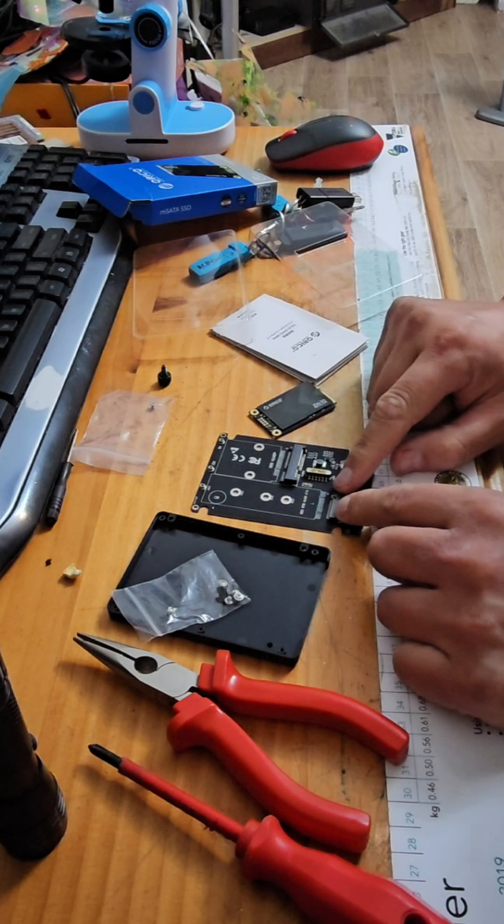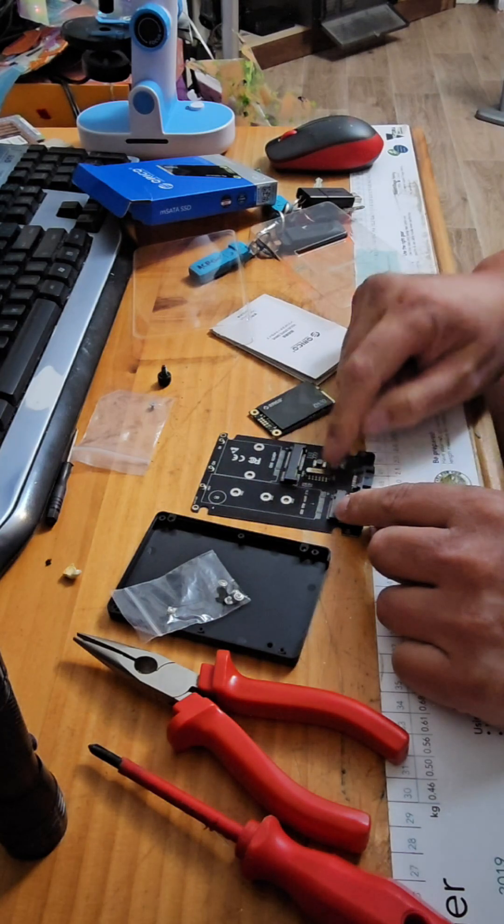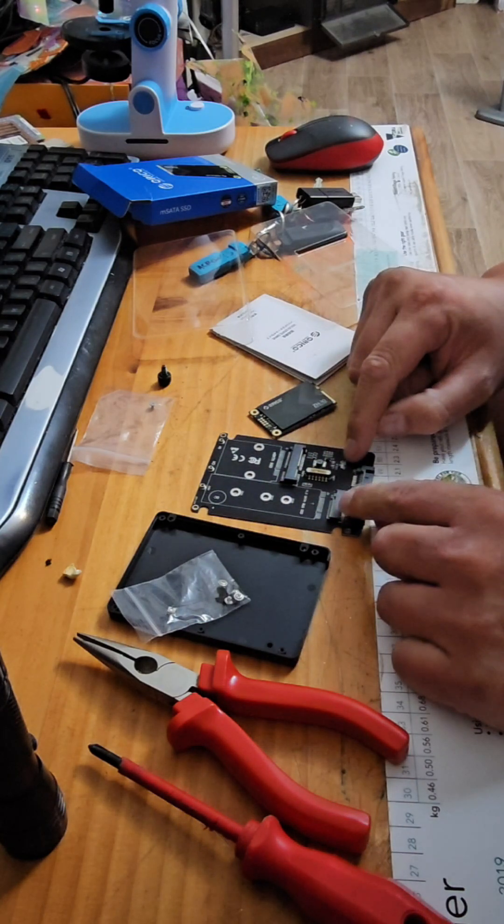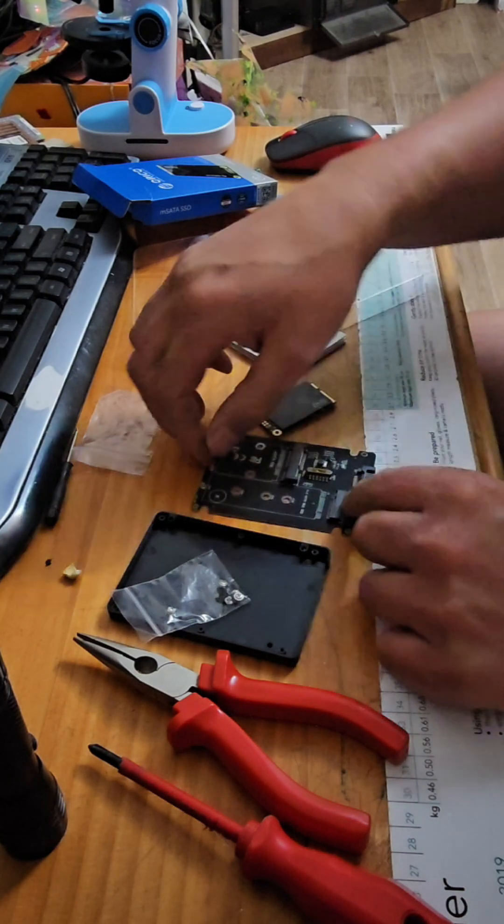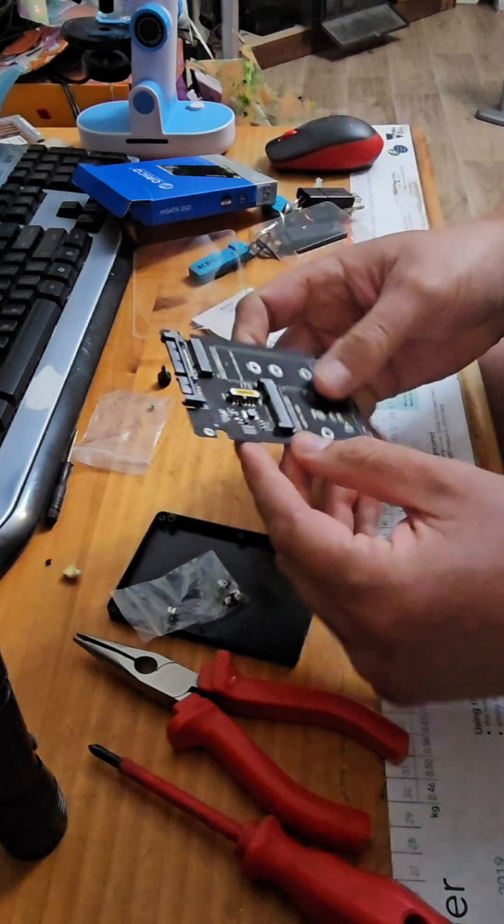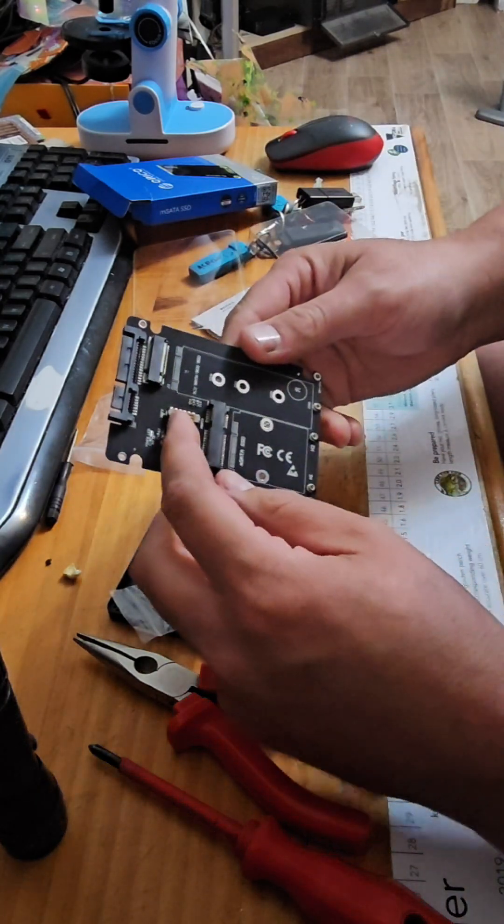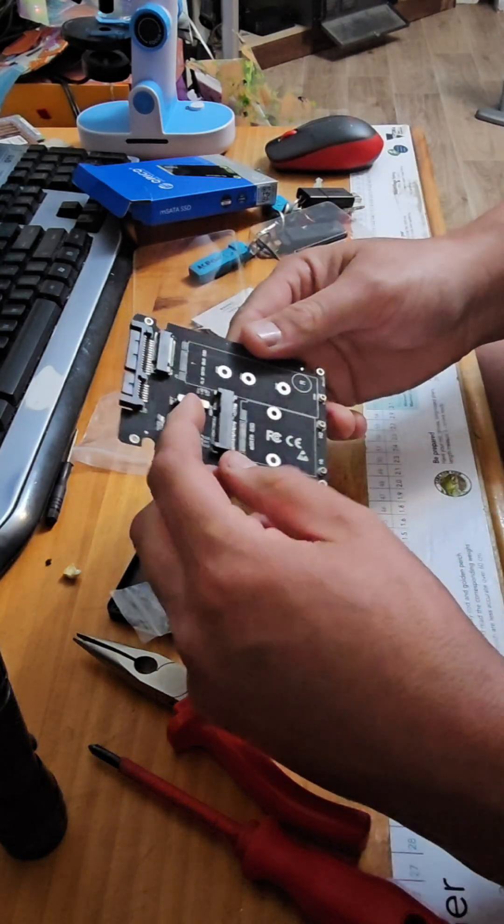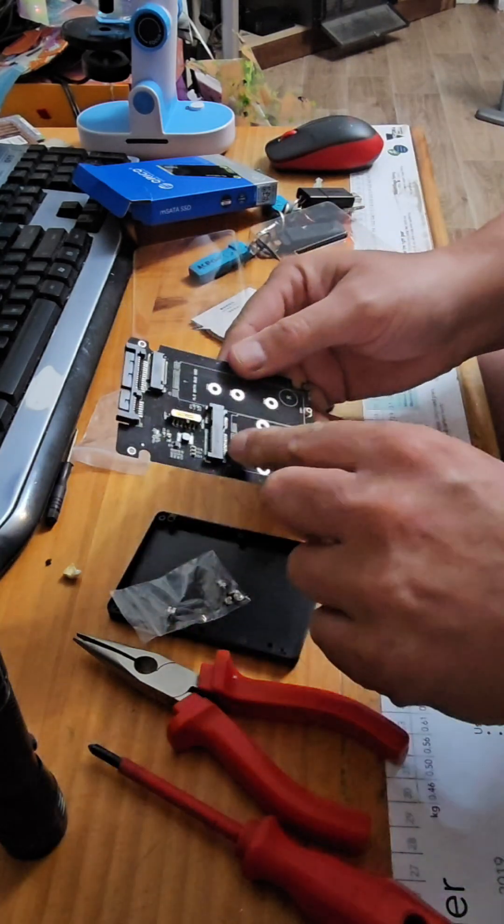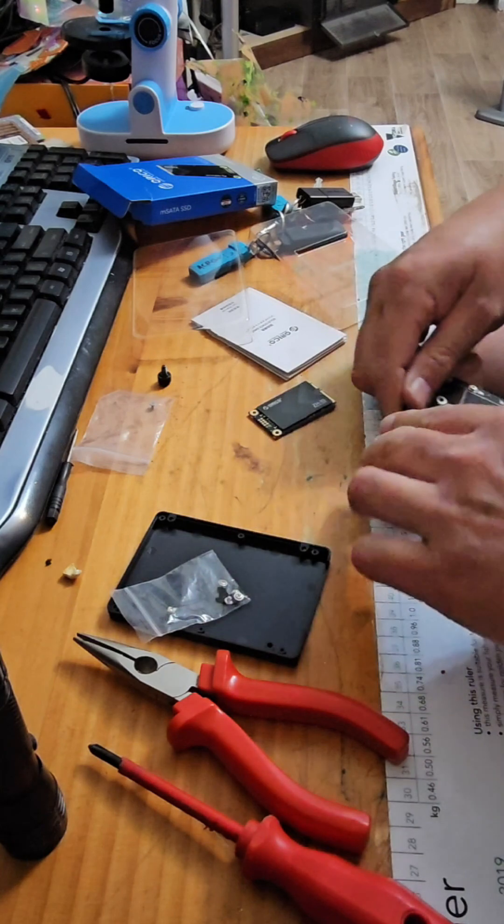This one will work with an M.2 and also an M SATA. So this switch needs to go from NGFF to M SATA mode.